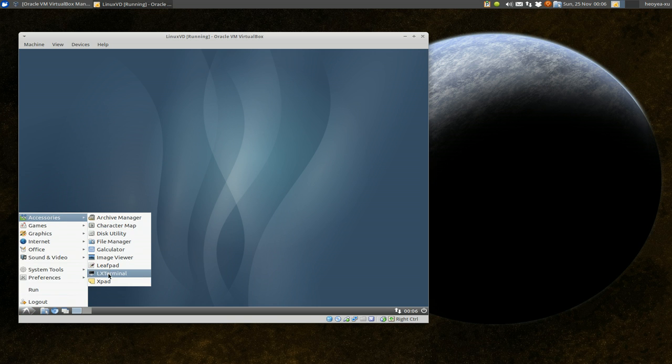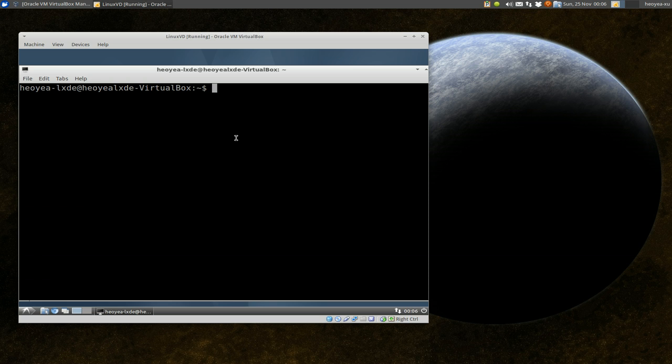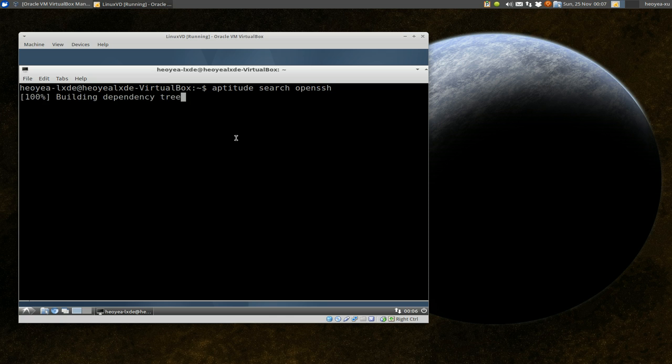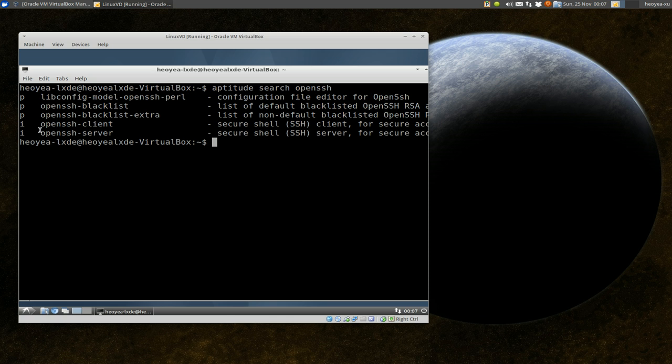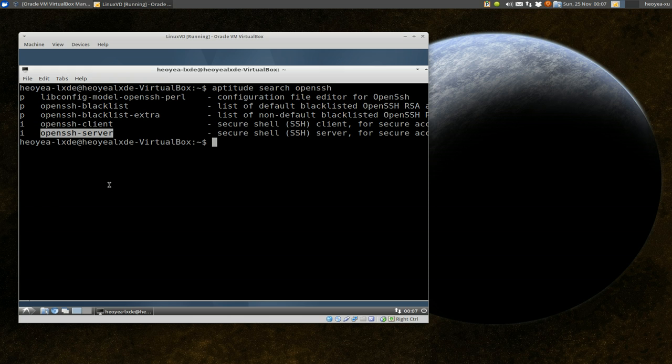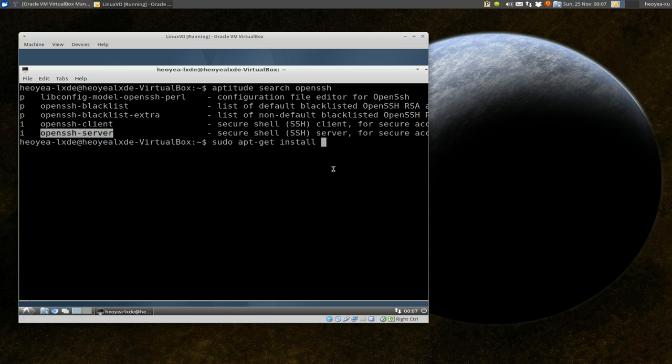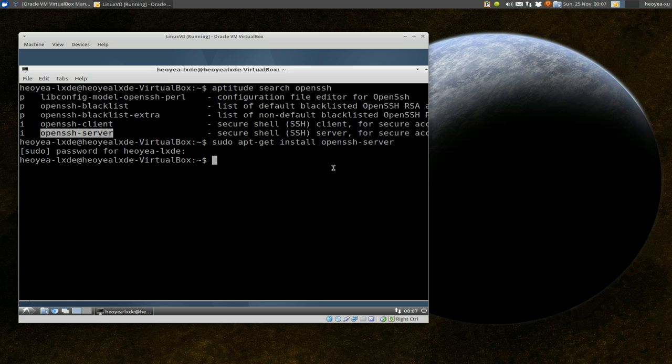You want to bust out your terminal and by default, if you do aptitude search, they should have the OpenSSH client installed. Now you need to install the server also if you want to have other people connect to this machine. You have to have the server, otherwise you can't connect to it. So all you gotta do is sudo apt-get install openssh-server, then you type in your password. I already have it installed so there's no point.